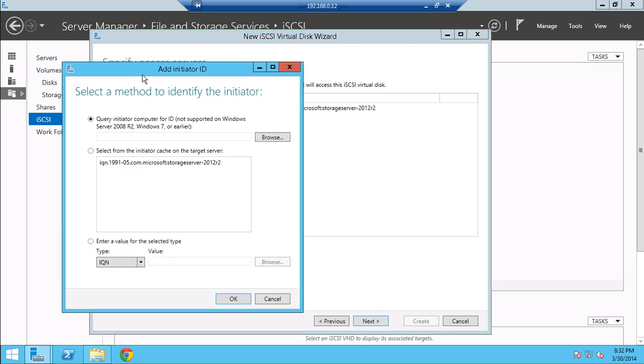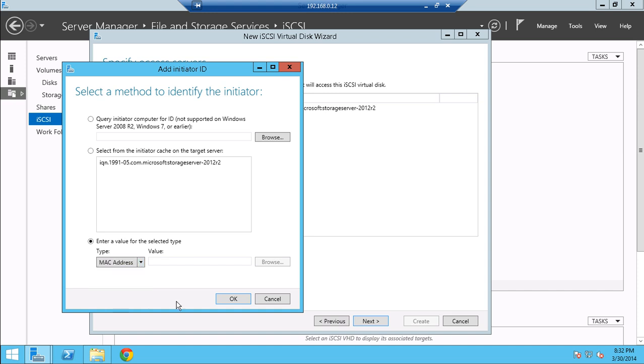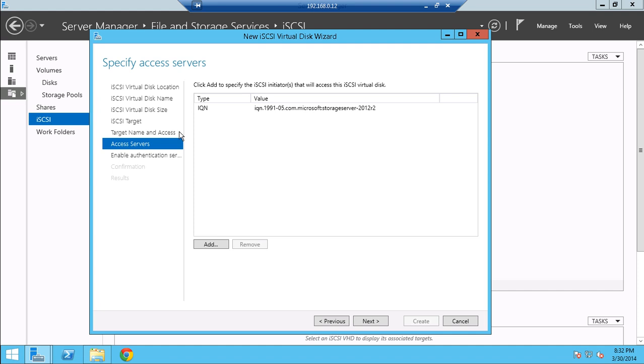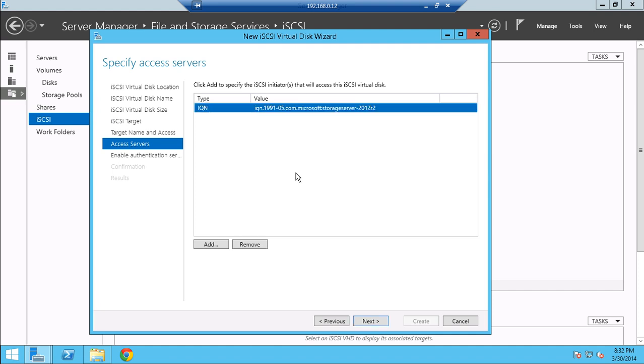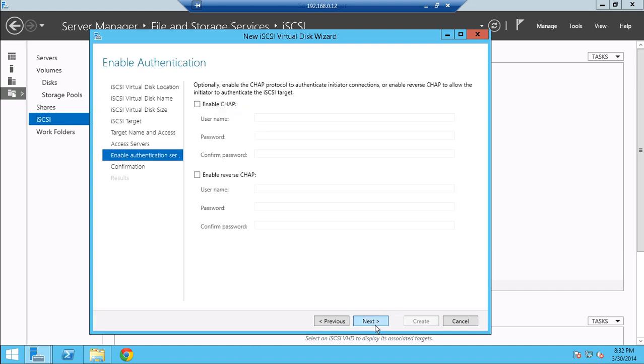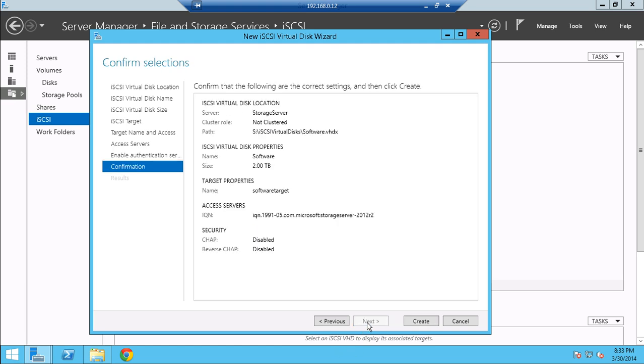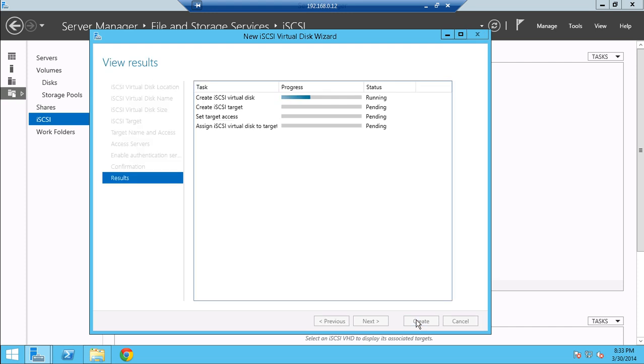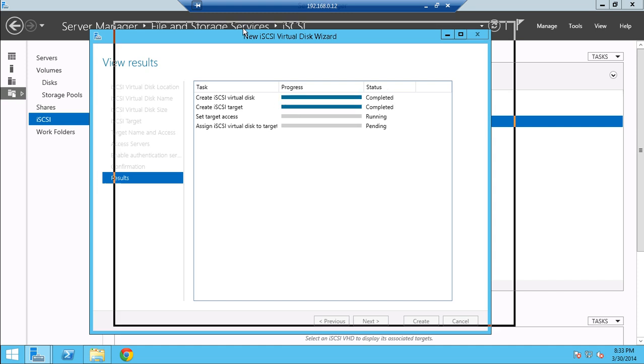And then, afterwards, you can add in the server by IP address and MAC address. I haven't had much success without the IQN, so that's why I'm adding it in. And here you can add in extra security. Probably won't need it. And create.